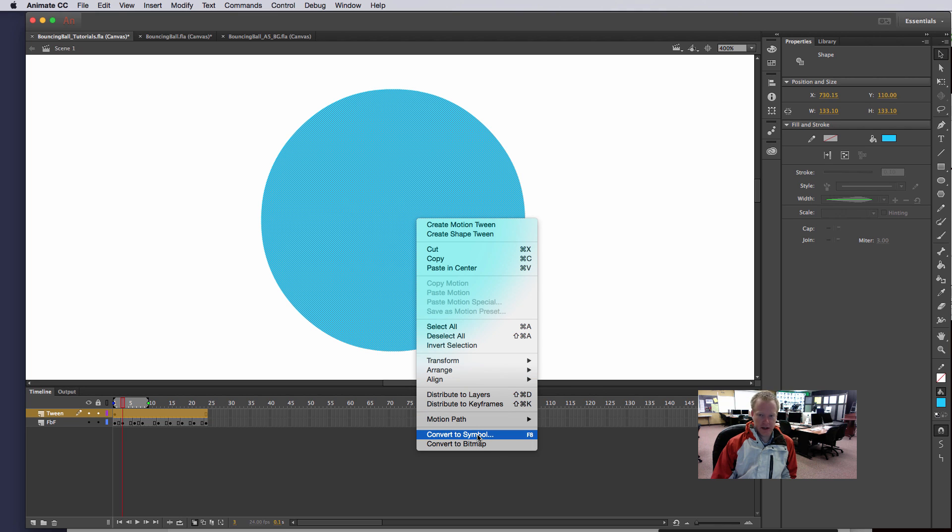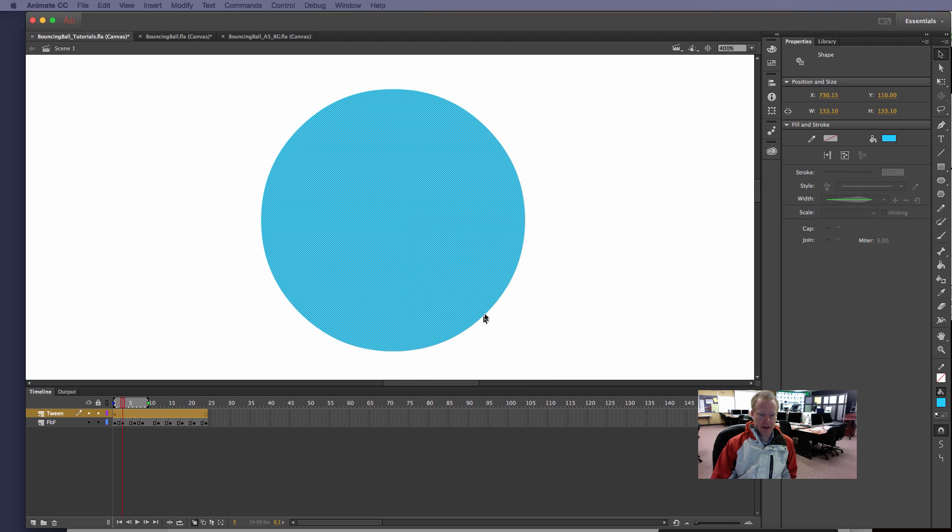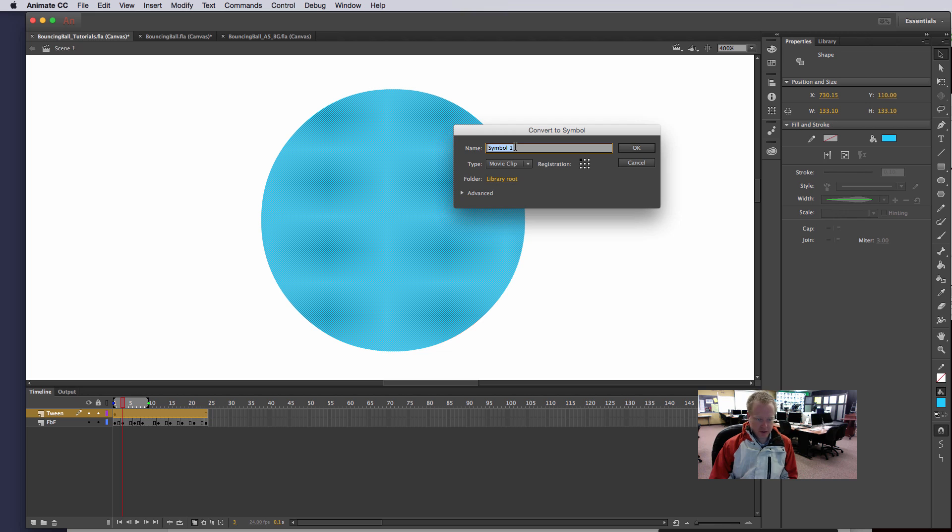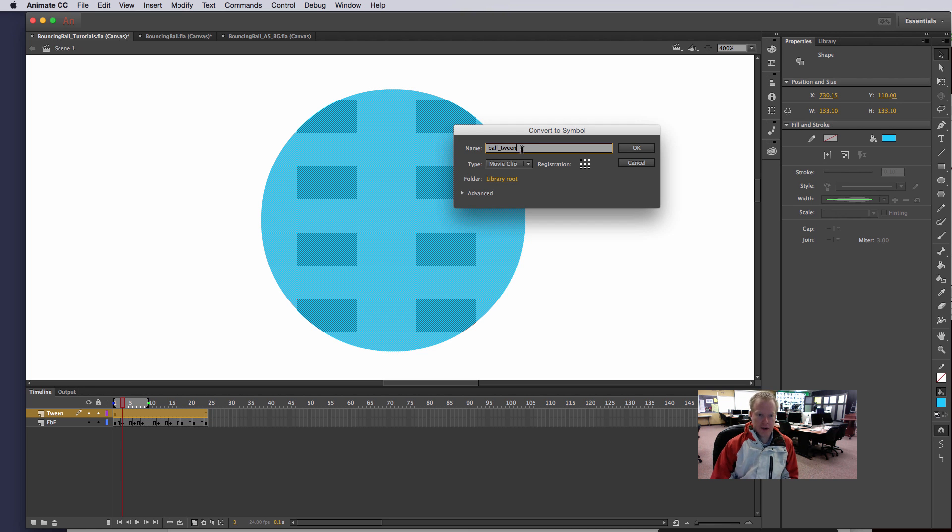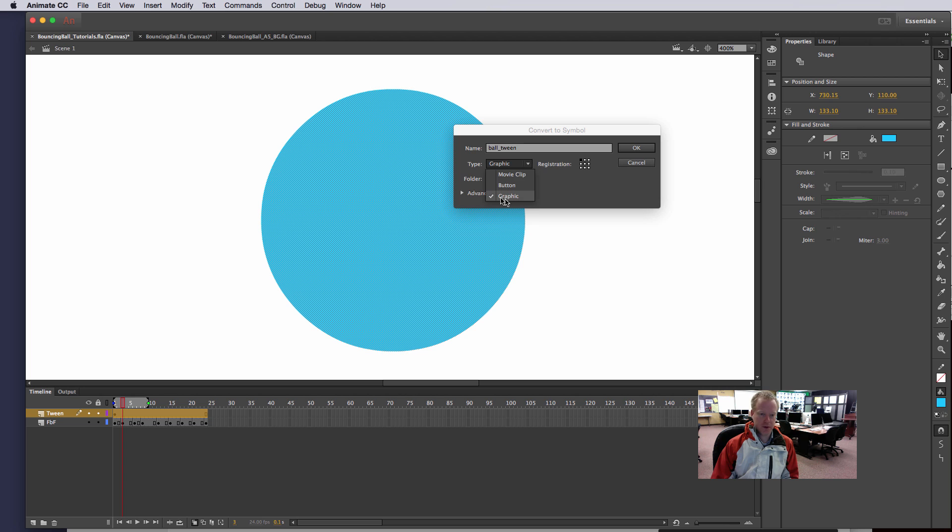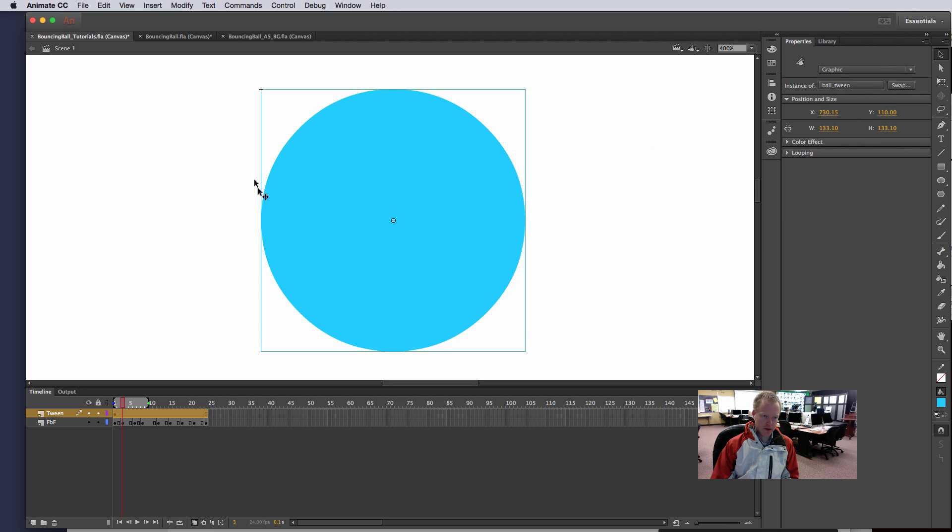Symbols are really nice and cool and helpful and I'll explain more about that later. So when I bring up the convert to symbol option I'm just going to call this ball tween. And then I have an option here for what type I want. I'm going to choose graphic. It doesn't really matter for this particular project. There is a difference between all three. But for this particular project we're going to choose graphic. Then I'm going to hit OK. And you'll notice now it doesn't have the little dots in it, it now has this little blue box that goes around it.